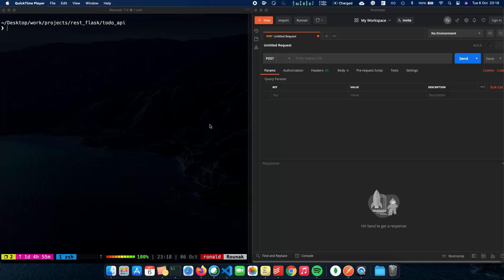In this video, we'll talk about how we can integrate a MongoDB database with a Flask REST API written in Python. We will actually integrate or add a local MongoDB database, which will be running on a local server, to a pre-written Flask REST API.